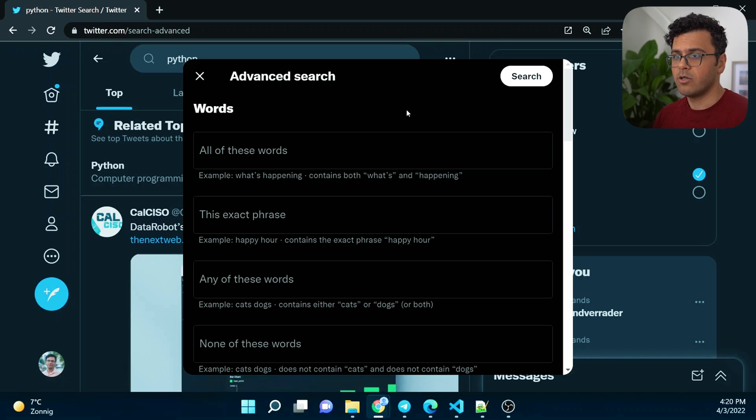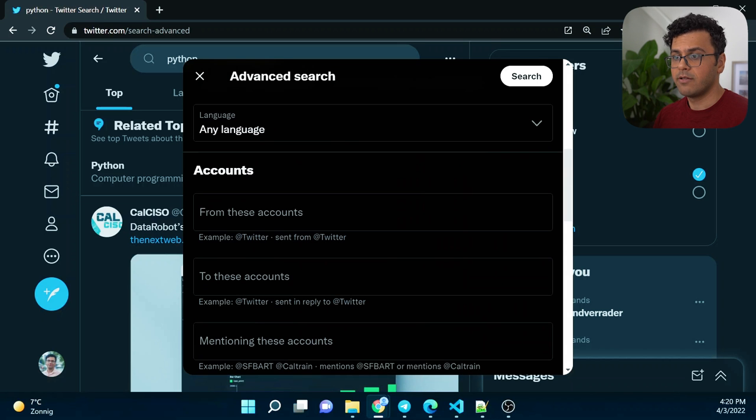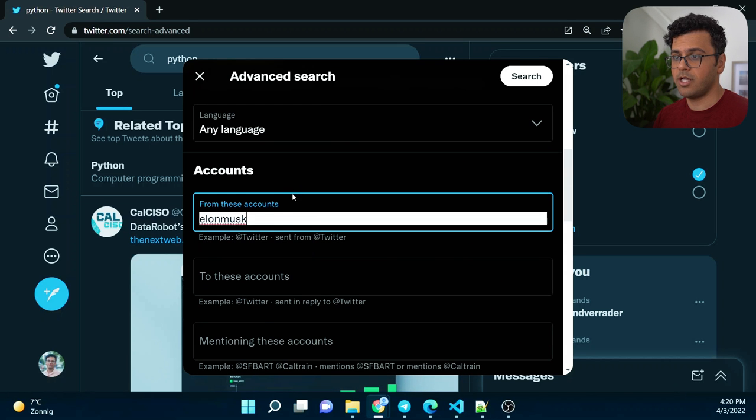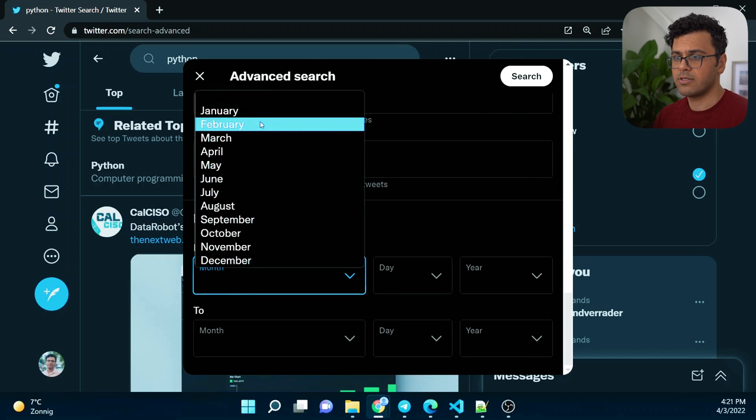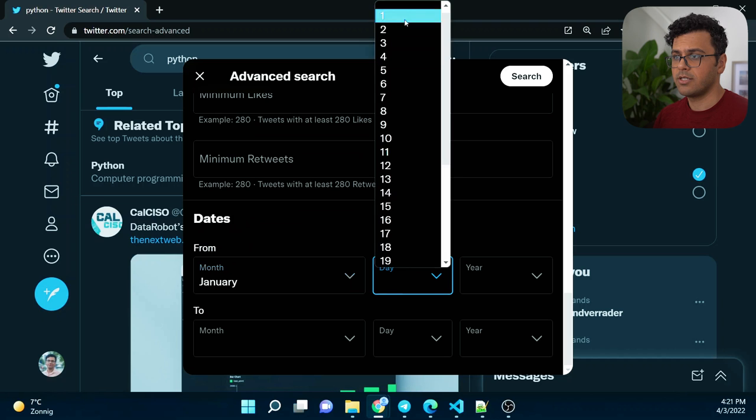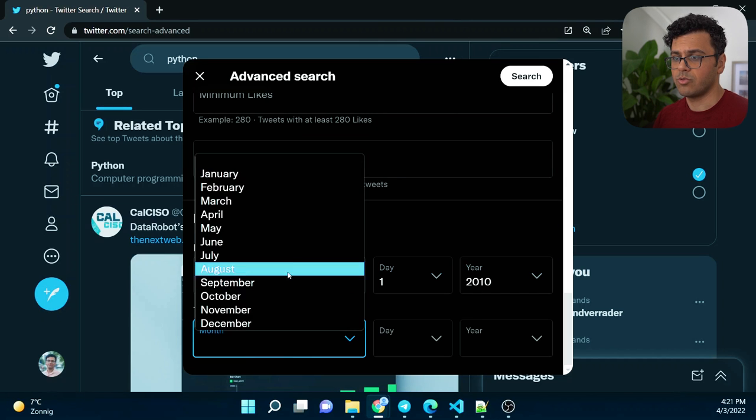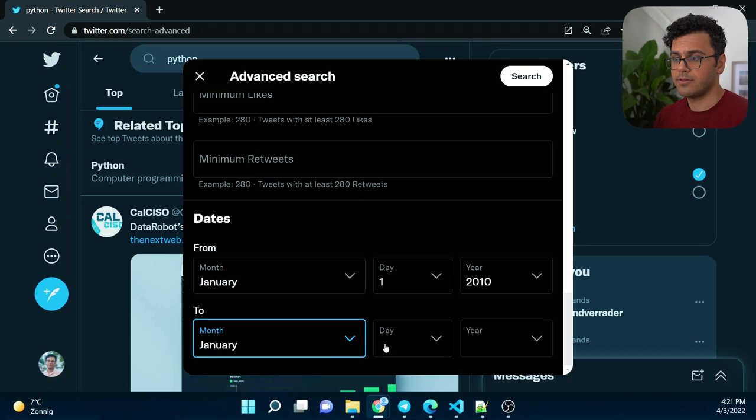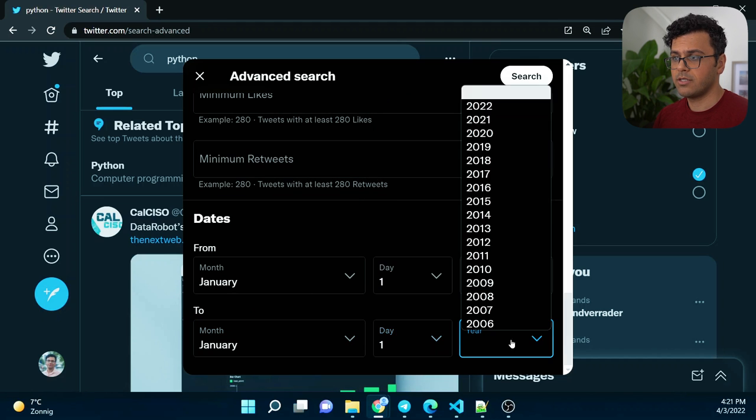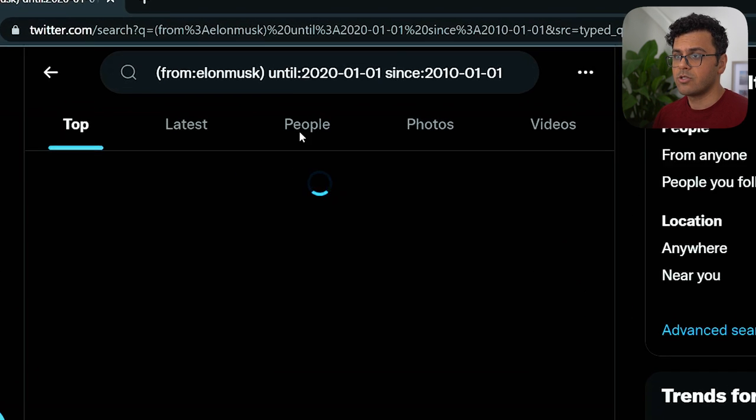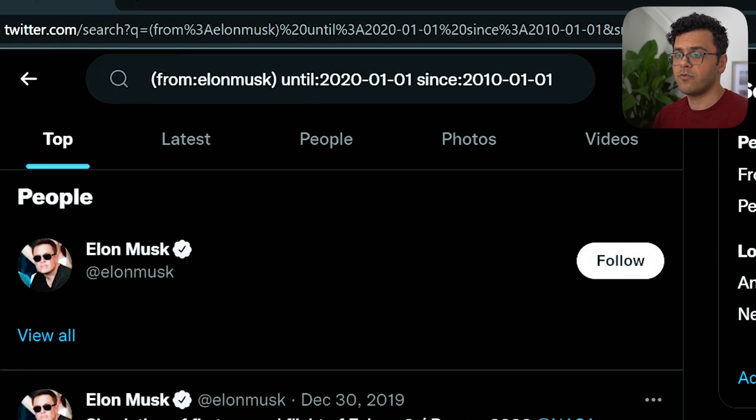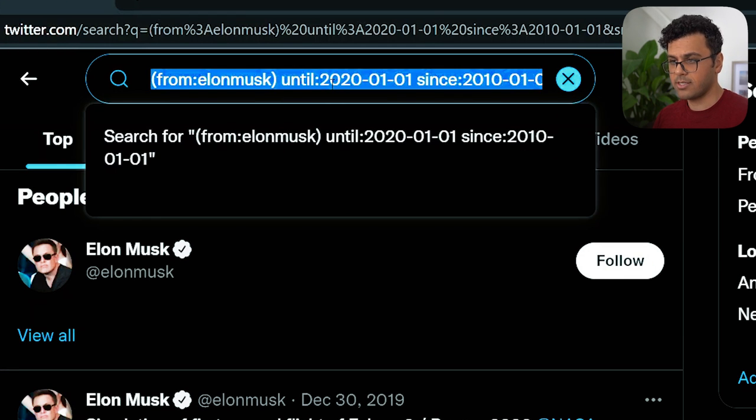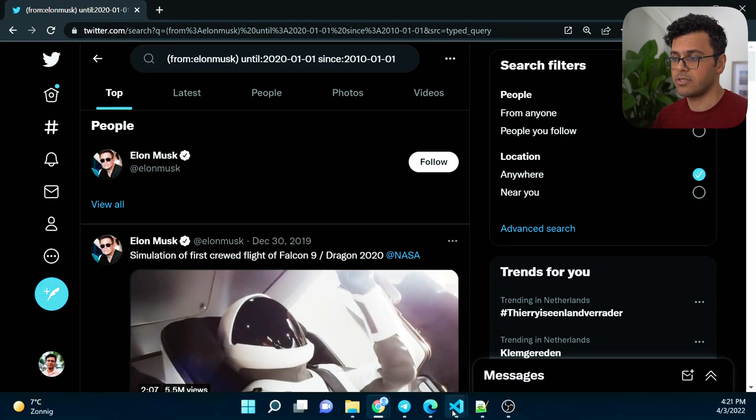Over here I'll go for from what account, I'll put Elon Musk over here, and then down here I choose from January 1st 2010 to January 1st 2020, and then I hit search. So now we have all the attributes for our search over here. I just copy this text and then paste it into my Python code.